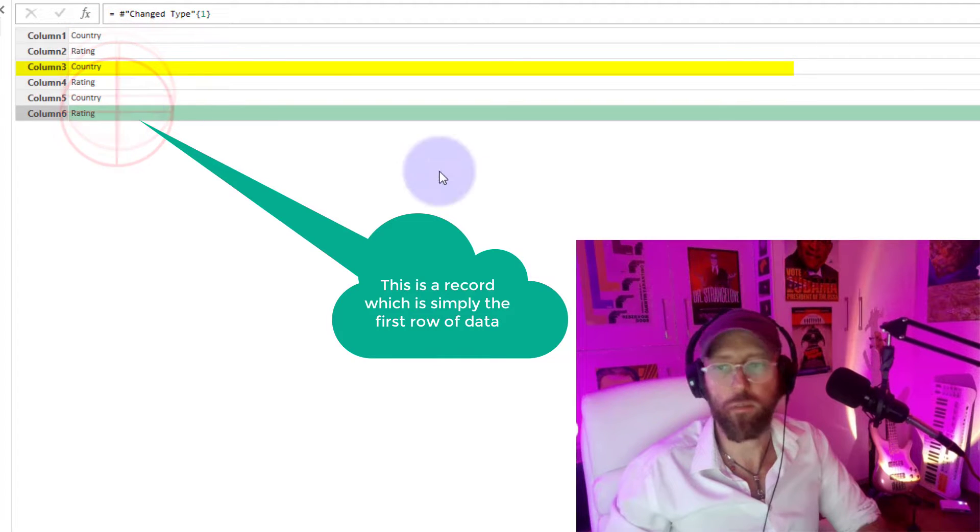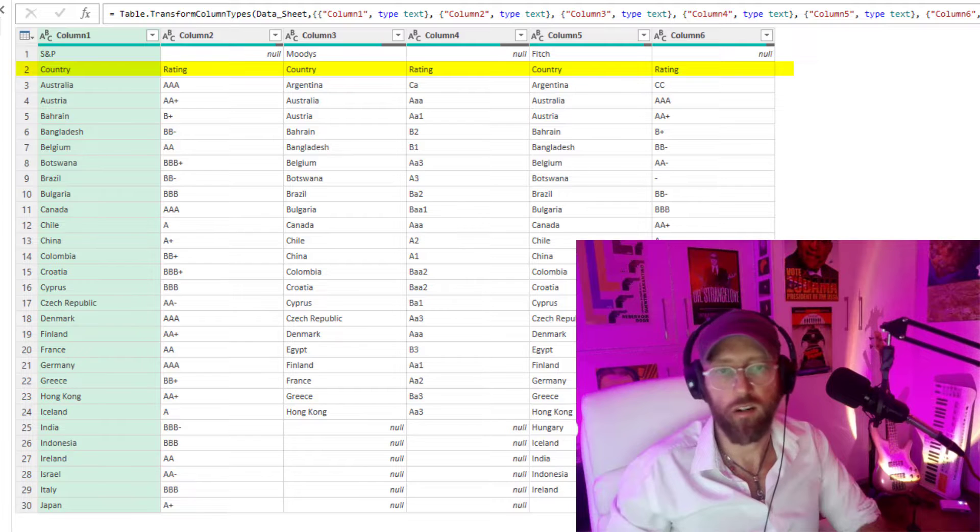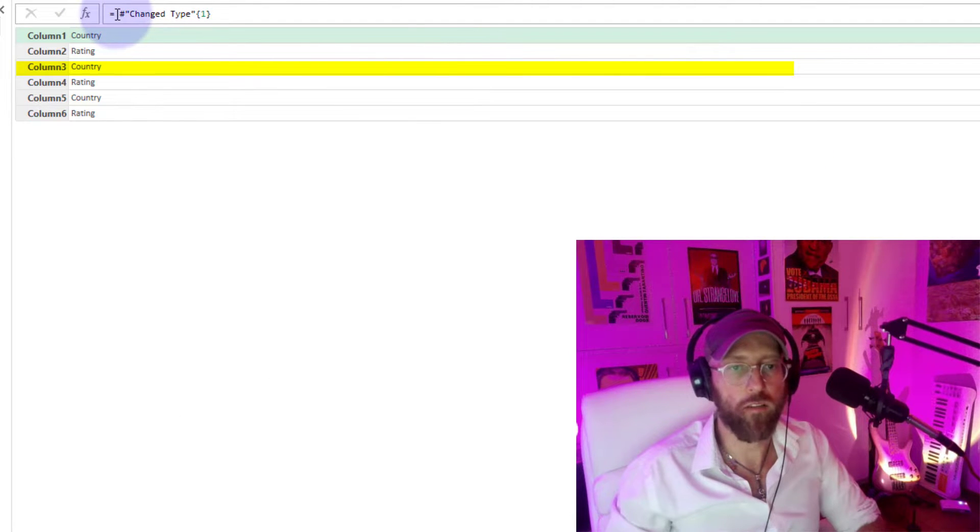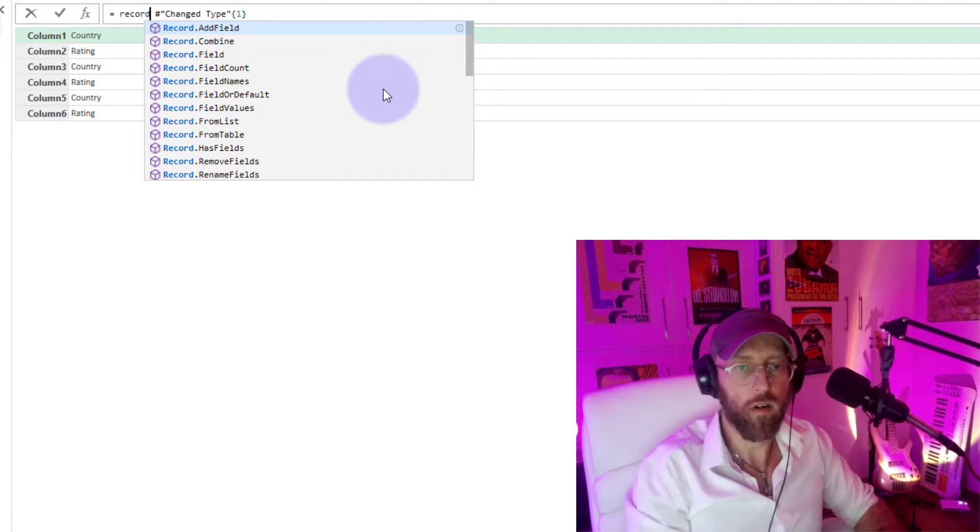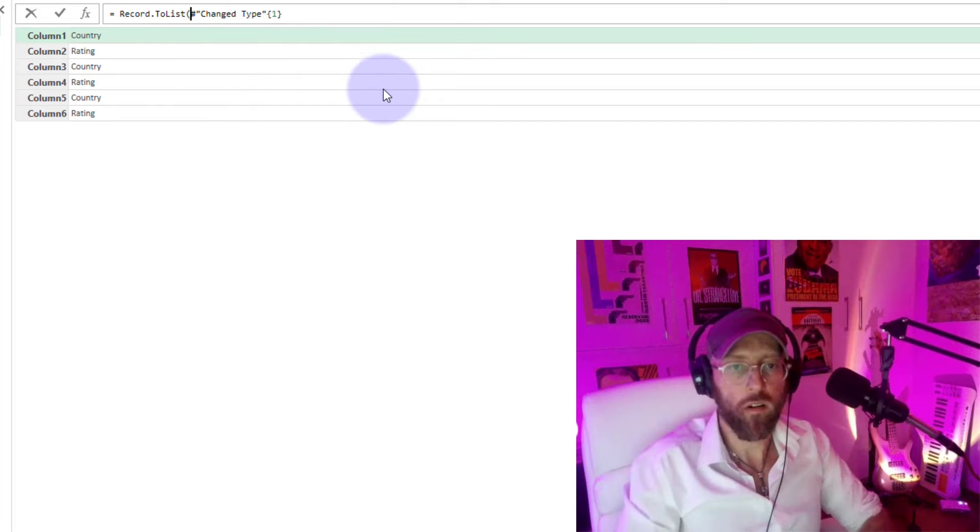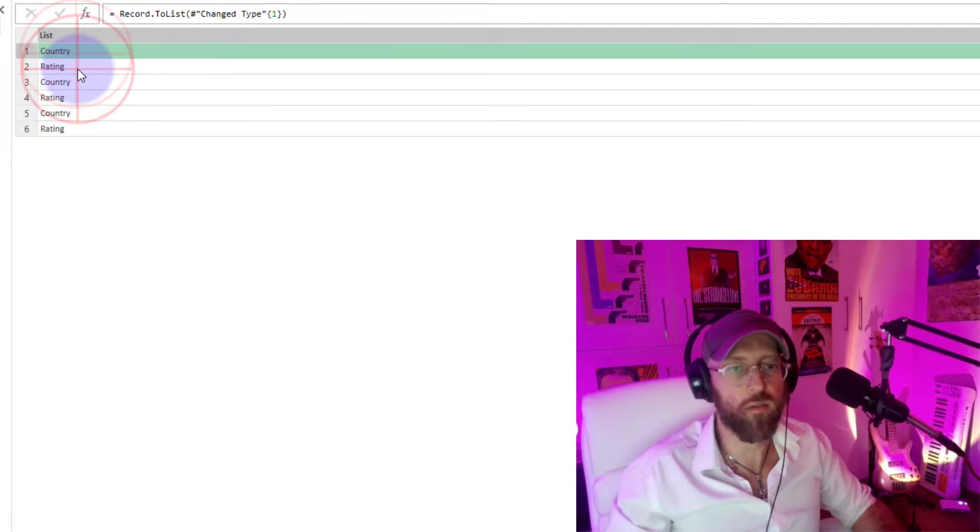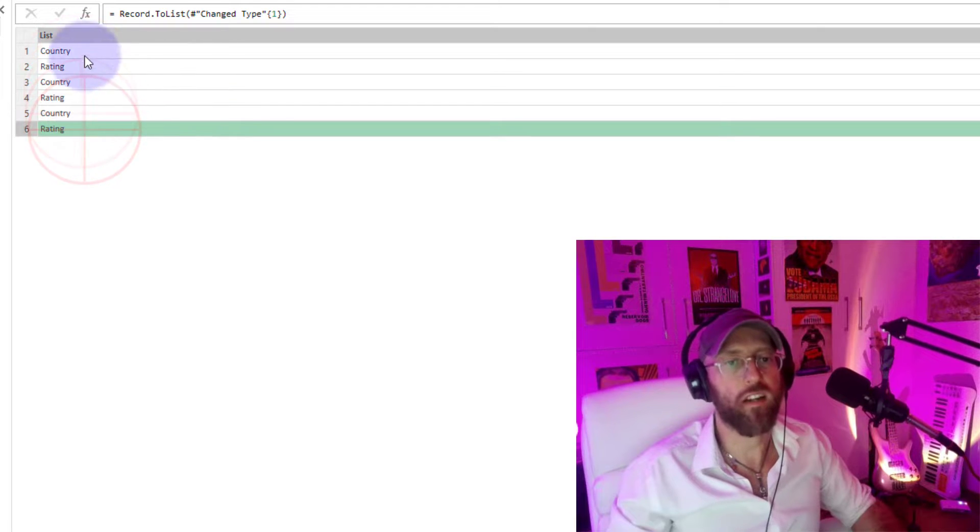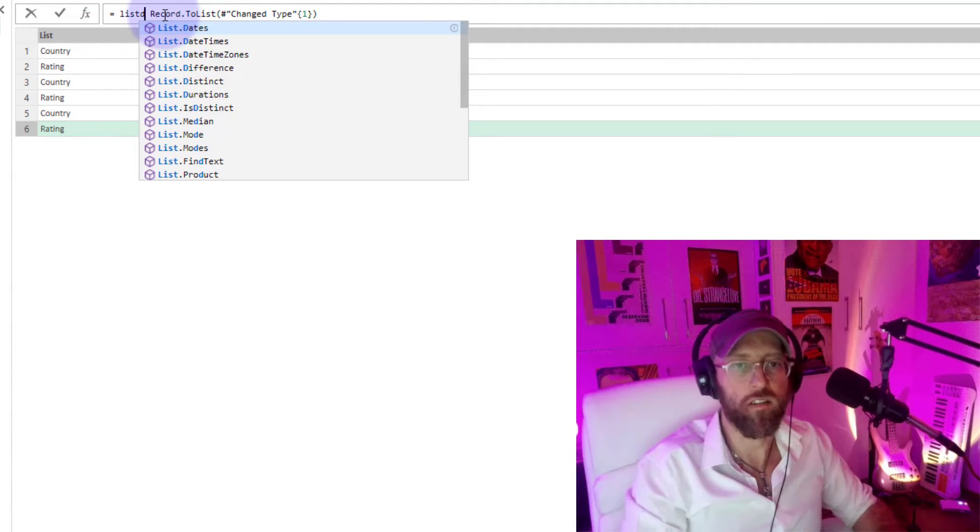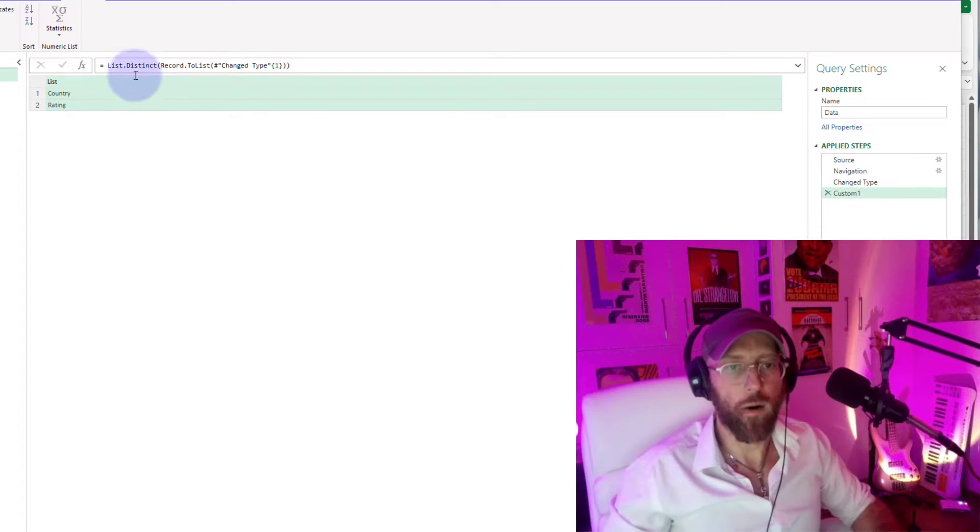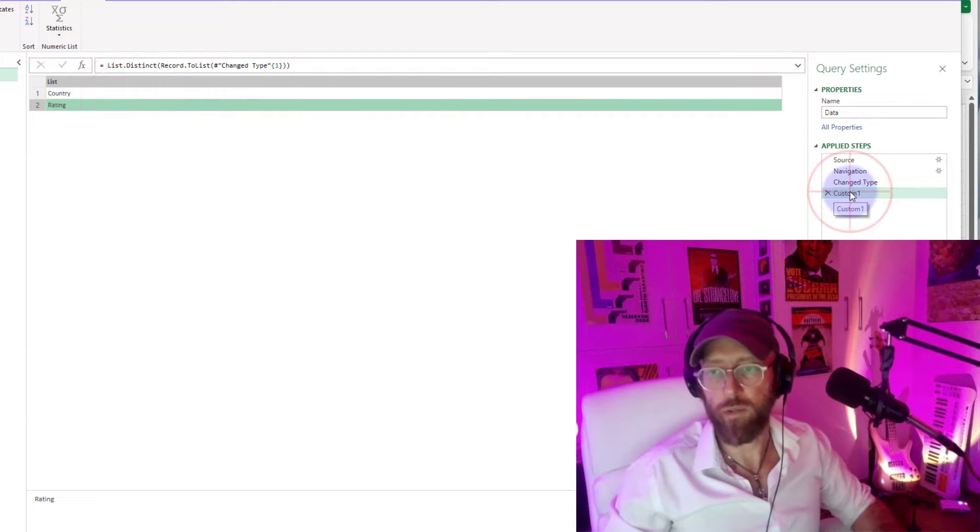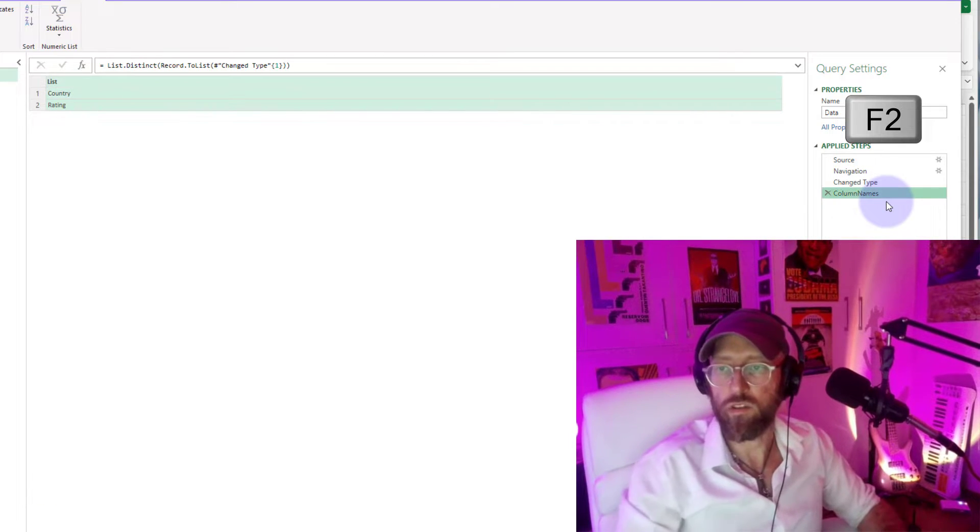And that's going to bring it back in a record. A record is simply a row, basically representing this first row over there, which is number one. I want to convert this to a list: record to list. Now it's a list, but I want a distinct list, so I can say list.distinct. Now I'll have a distinct list of column names. I'm going to rename this to column names.